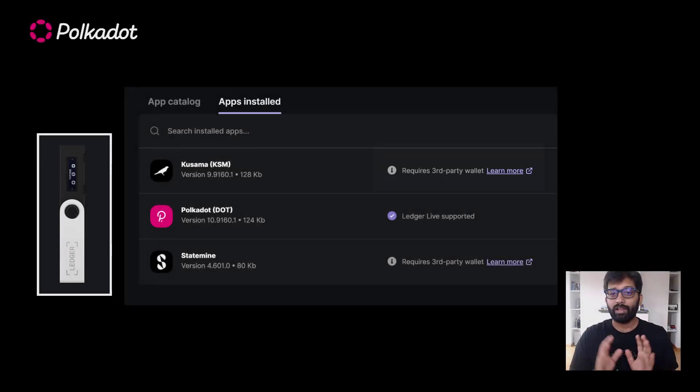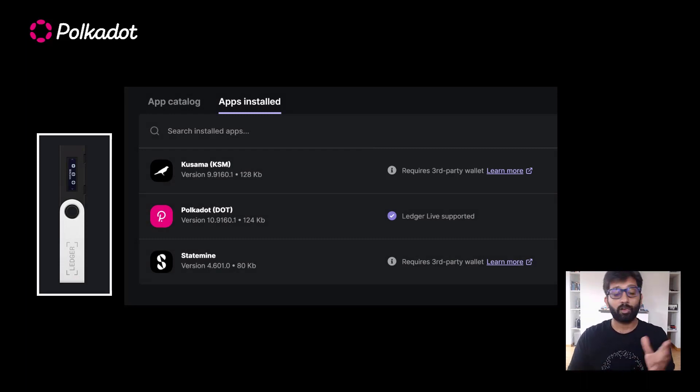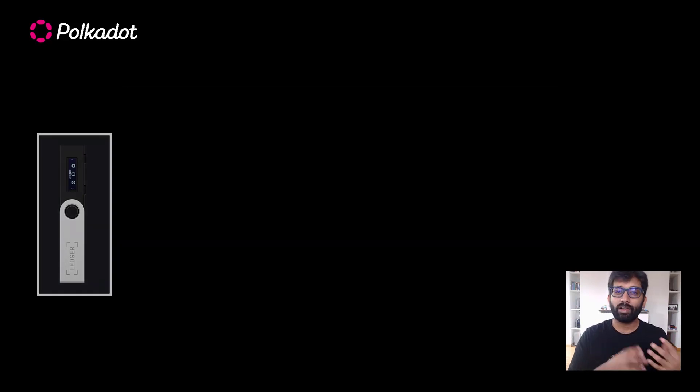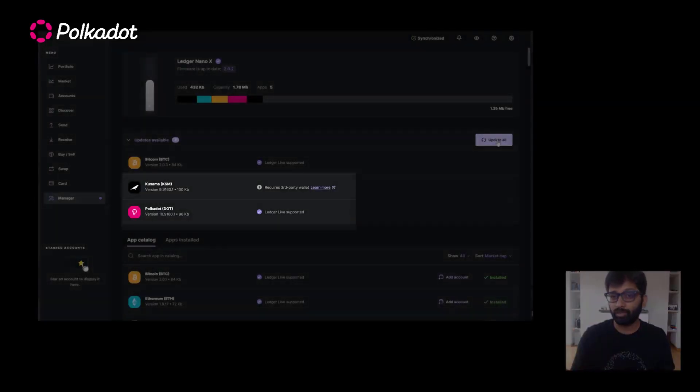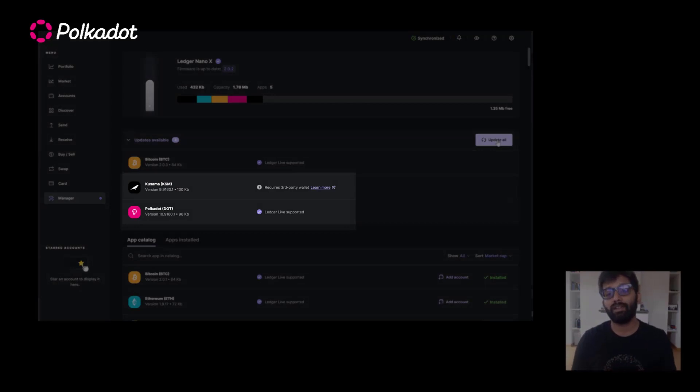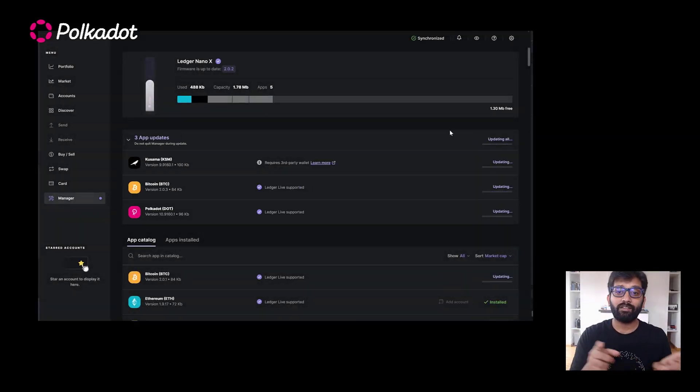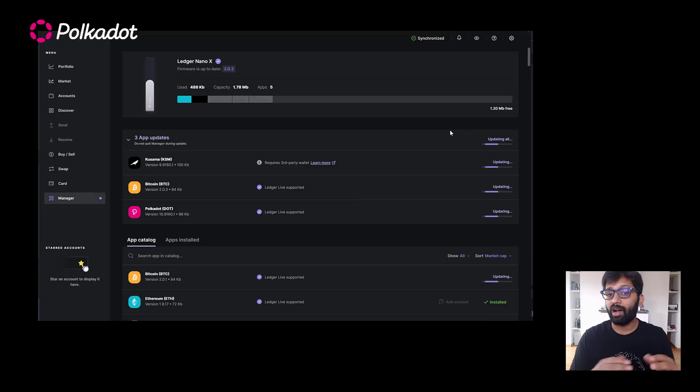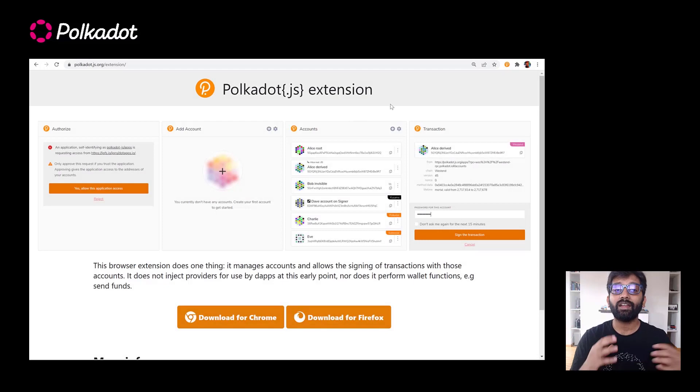Let's get started and understand how to connect your Ledger device to Polkadot.js UI. This tutorial assumes that you already have both Polkadot and Kusama apps installed on your Ledger device. Through the Ledger Live Manager, ensure all the apps are up to date. Also, make sure you have the Polkadot.js extension installed on your browser.